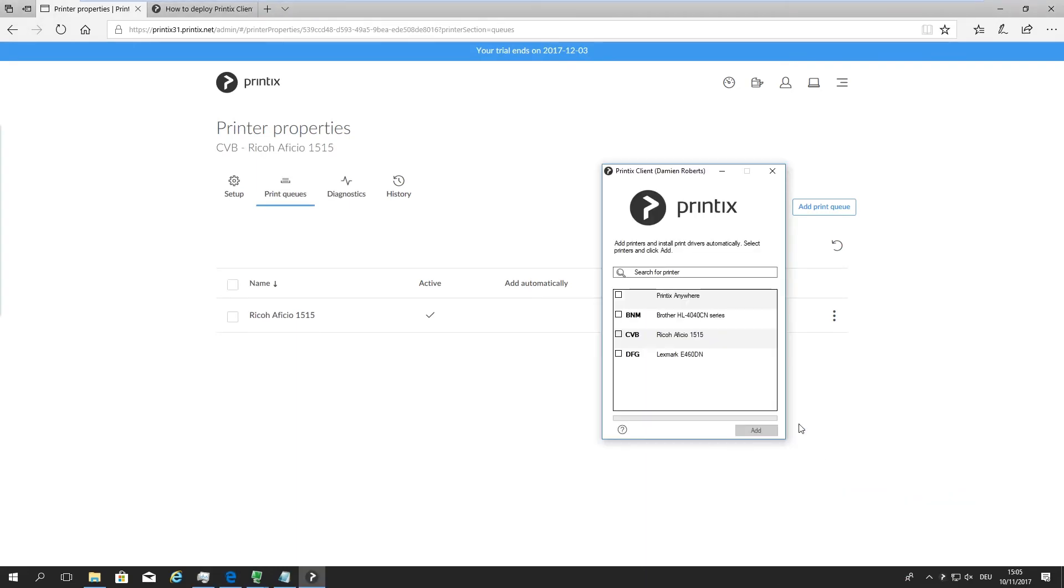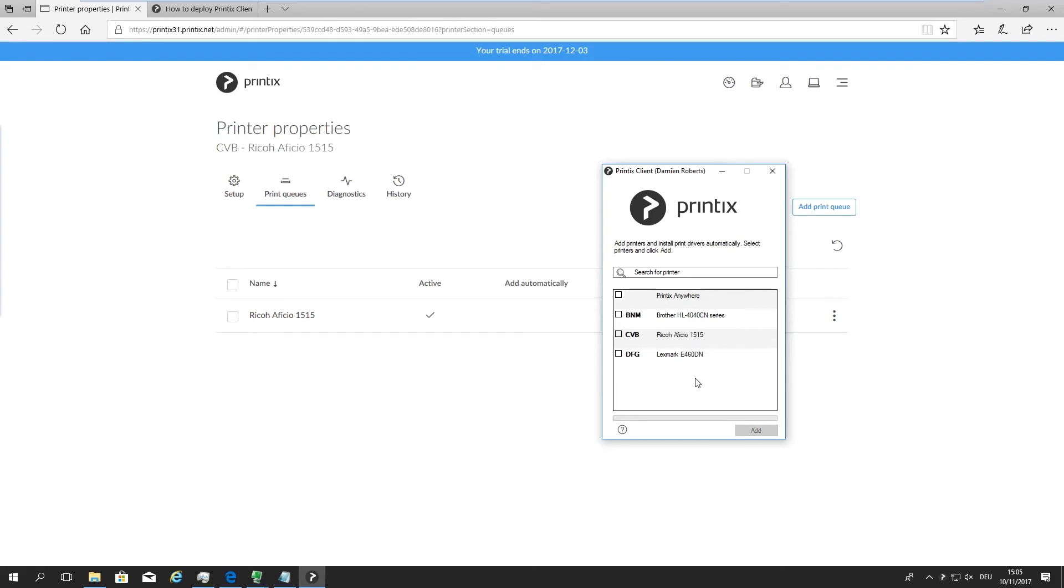So now it knows that there's a machine on that Amsterdam network that is enabled for printing via the cloud, and it's going to show it right there. So I can add this device even though I'm in Berlin, and I can now start printing to this Ricoh device.